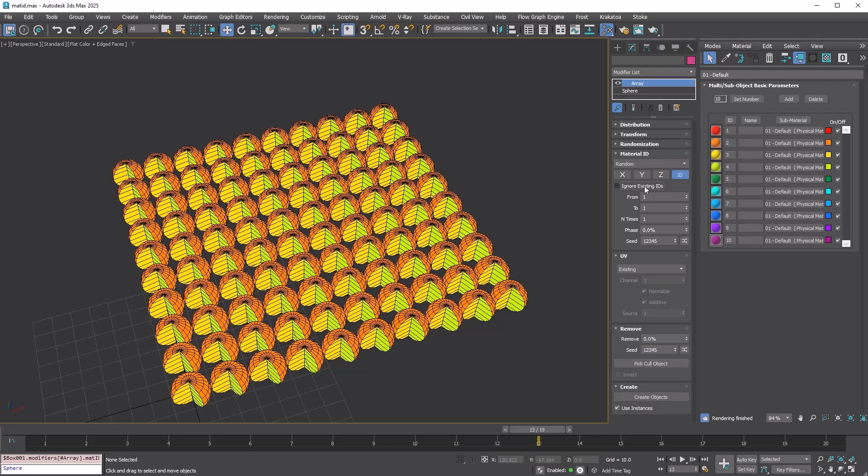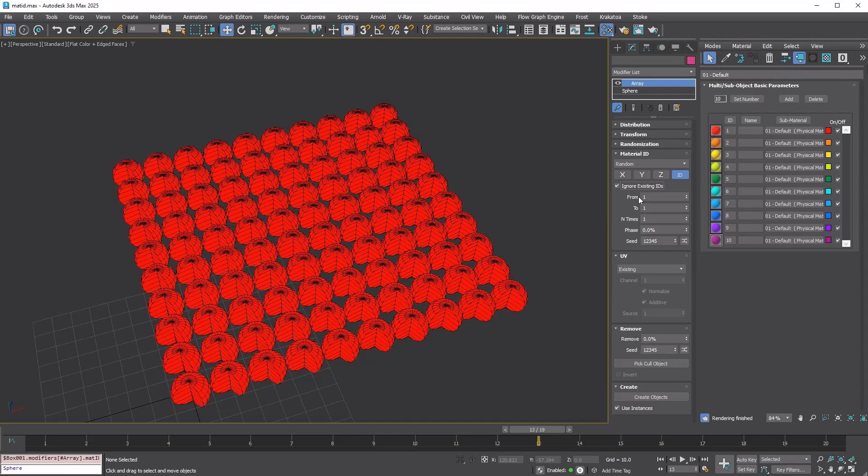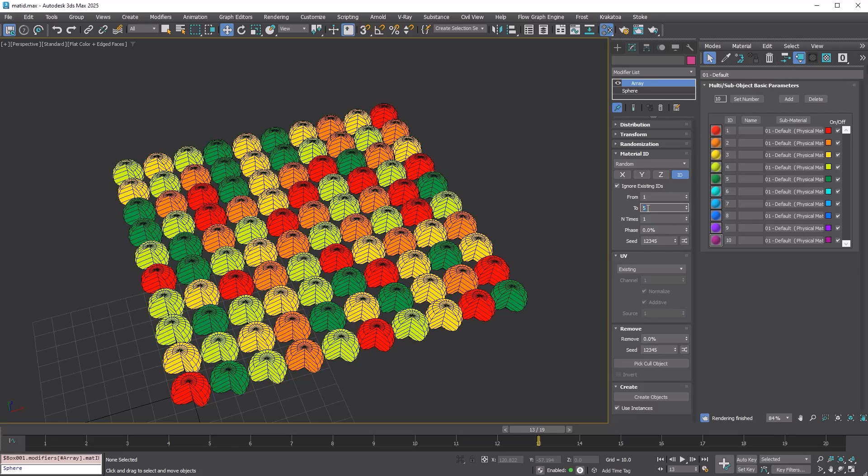Turn on the option. Now, everything has an ID of 1, because both the from and the to are set to 1. If you set the 2 to 5, the copies will get a random ID between 1 and 5, as the randomization method is set to ID.